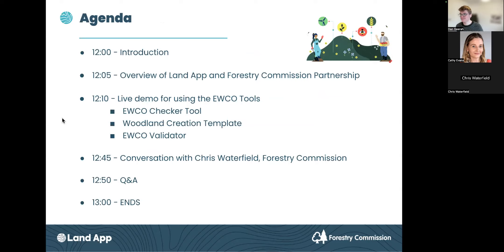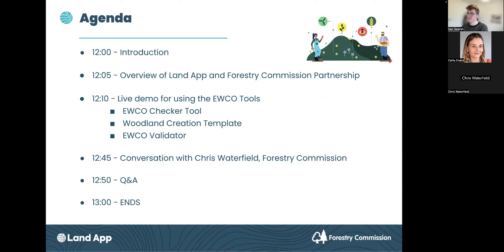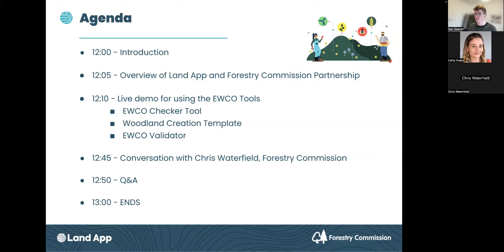The agenda today is: once I finish the introductions, we'll give an overview of the partnership with the Forestry Commission and the work we've been doing with the Woodland Carbon Code. I'm then going to spend about 30 to 35 minutes demonstrating three new tools within the LandApp that support the England Woodland Creation Offer — the checker tool, which identifies eligible land and potential financial and carbon value, and our new woodland creation template.